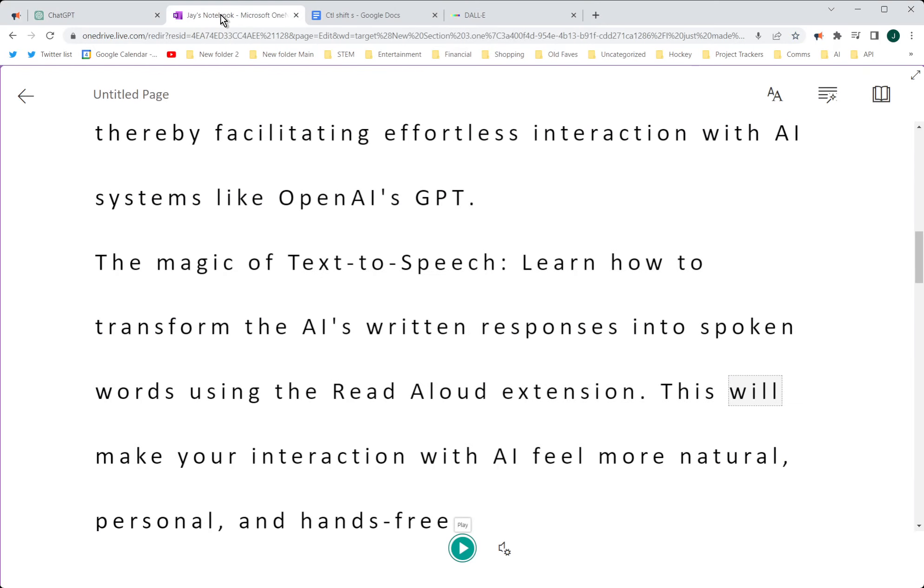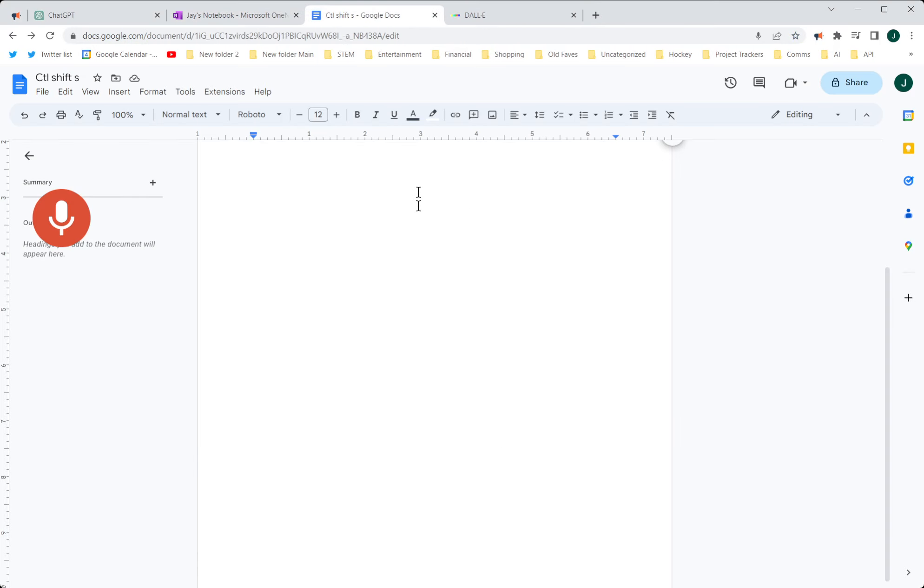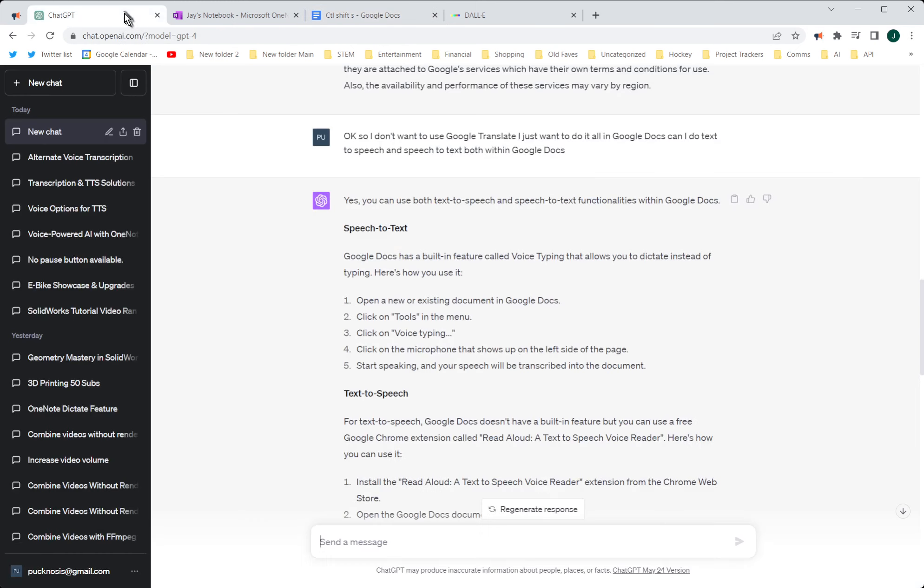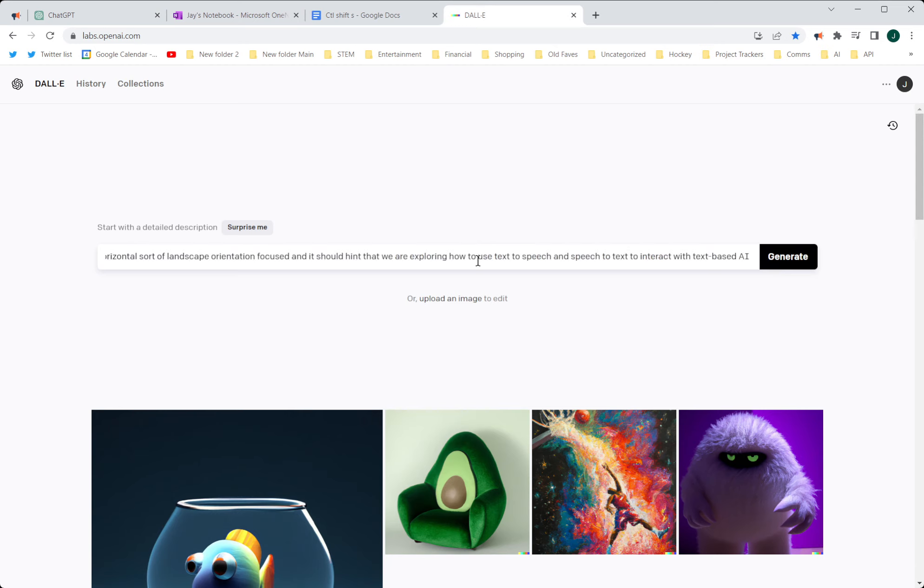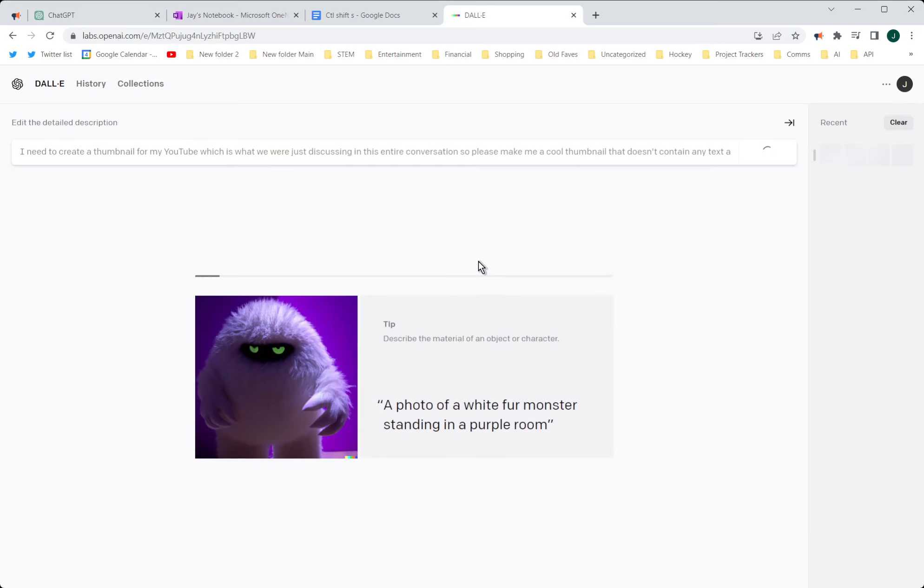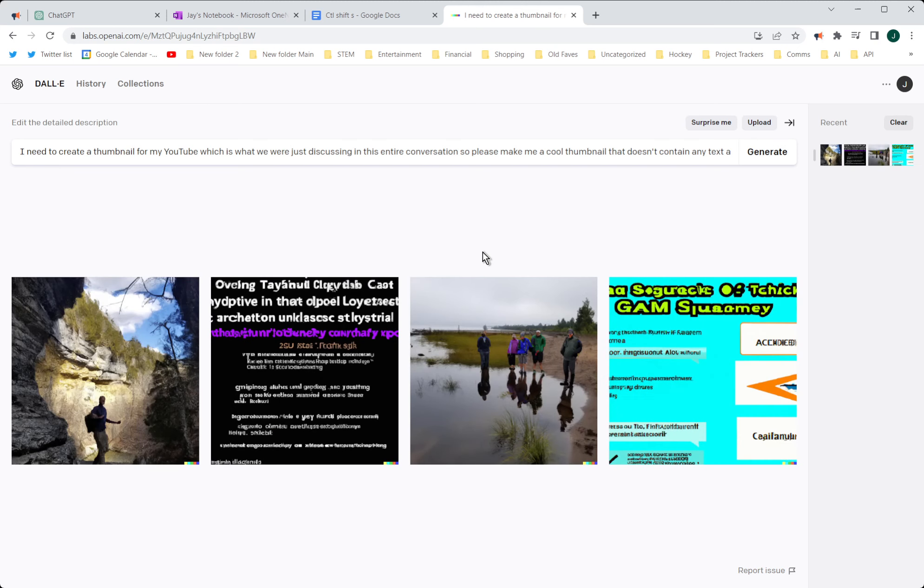Okay, I'm going to do one more quick video here. I need to create a thumbnail for my YouTube, which is what we were just discussing in this entire conversation. So please make me a cool thumbnail that doesn't contain any text, and most of the detail is concentrated in the middle third, horizontal, landscape orientation-focused. And it should hint that we are exploring how to use text-to-speech and speech-to-text to interact with text-based AI, so please create a prompt for DALL-E to this end.